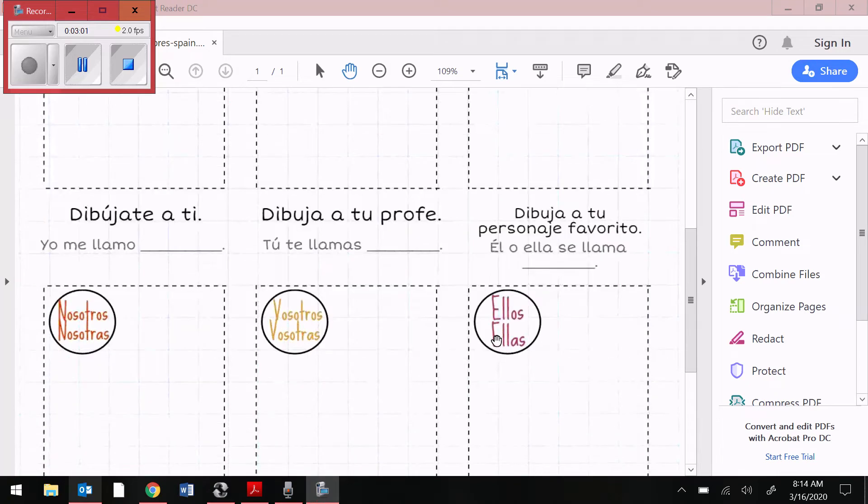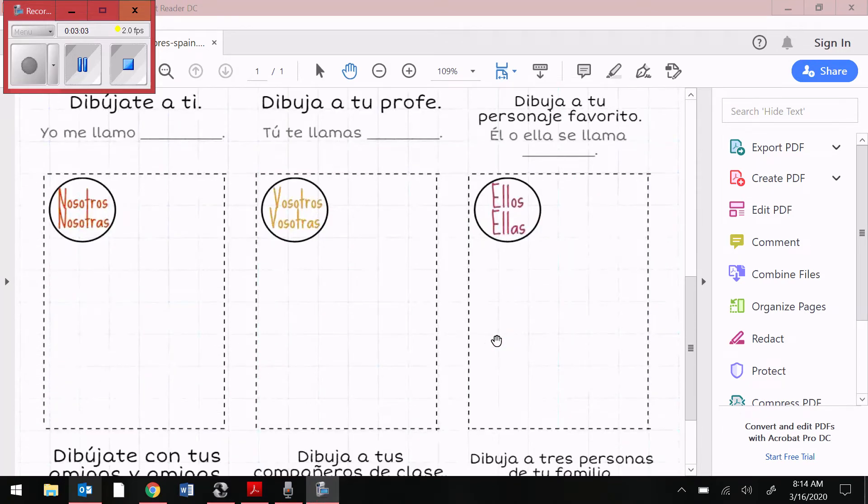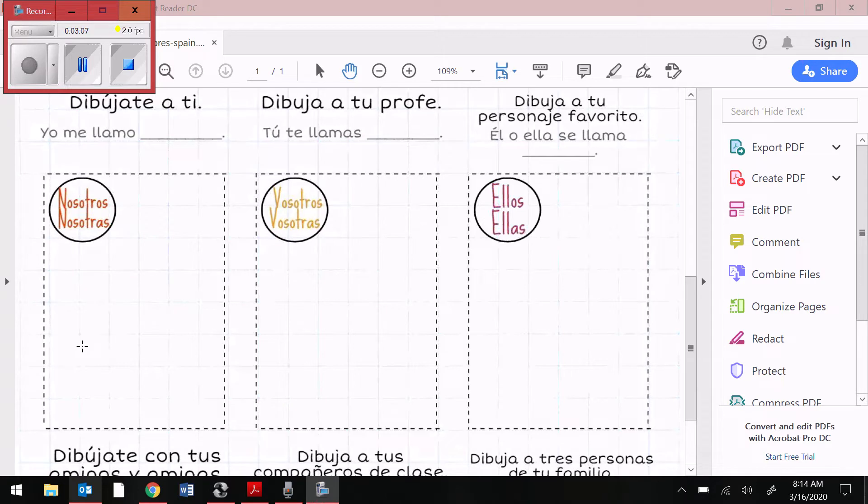If I scroll down a little bit, you're going to see three more boxes. You have nosotros and nosotras. Three examples of when we would use nosotros.